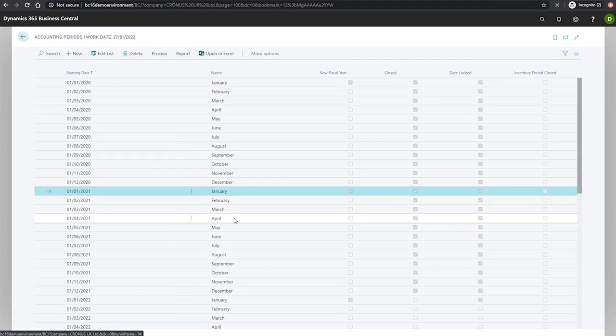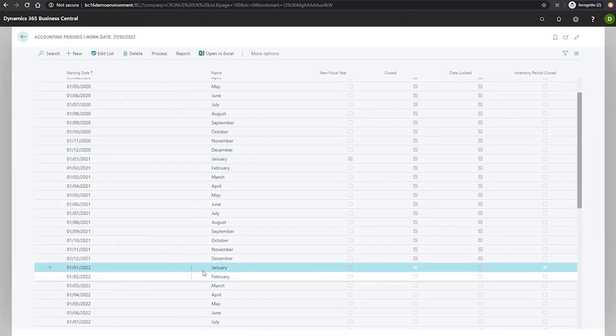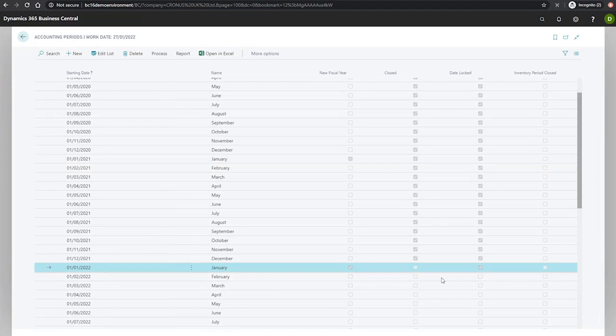The date locked field for the first period of the next fiscal year will also be locked. As you can see here, for the 1st of the 1st 2022, the date is locked, and this can no longer be cleared.